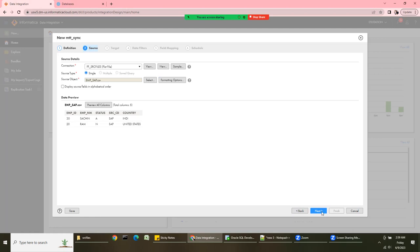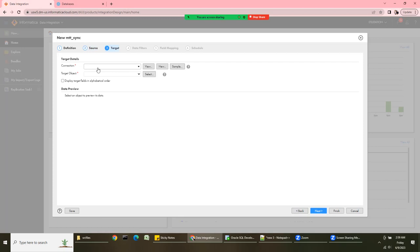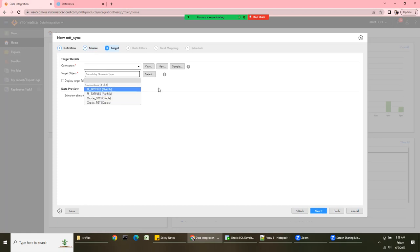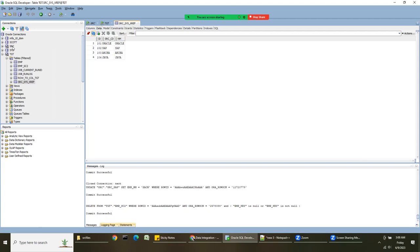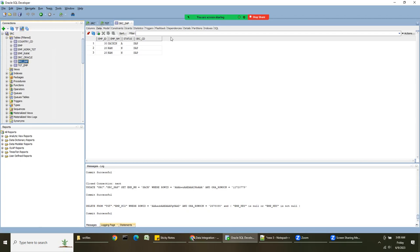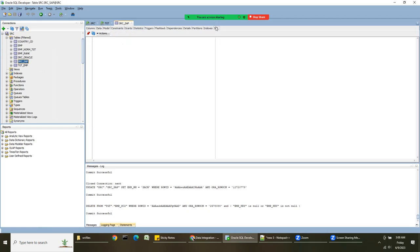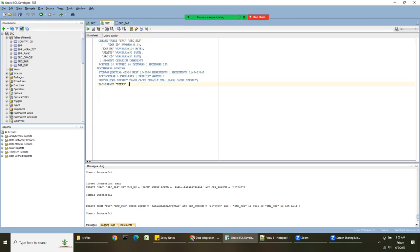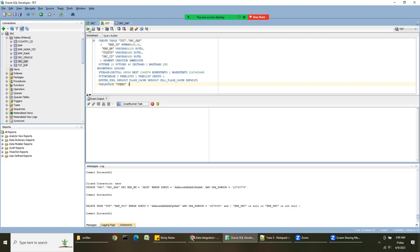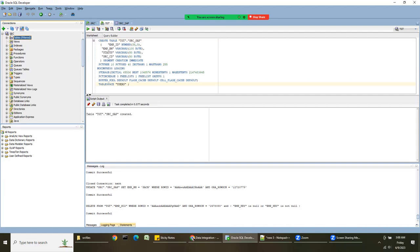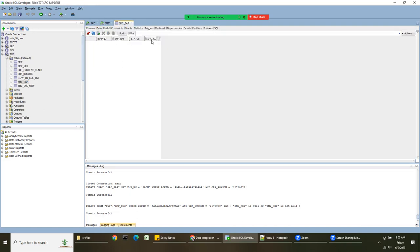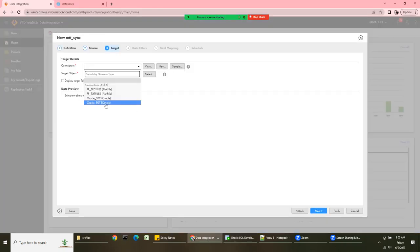Next it's asking what is your target — write to a flat file again, or to a target schema? I don't have employee_sap in the target yet, so let me first create the employee_sap table in the target schema. I'll go to the target and create the Oracle table. Now I have that table in the target — it's empty right now — and we are going to load data into it. Let's choose the Oracle target.